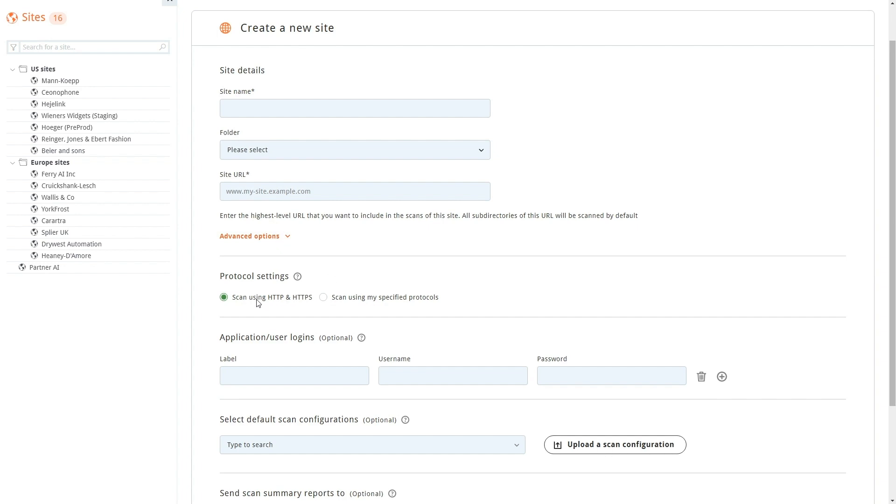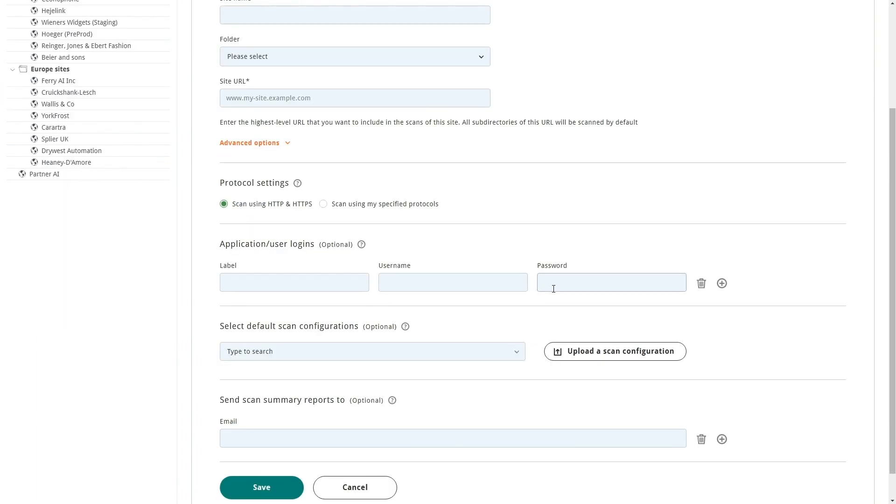There's a new Protocol Settings option where you can configure whether to scan both HTTP and HTTPS or just the protocols you've provided. And there's a new way to make it easier to provide multiple logins and multiple email recipients to add or remove these.